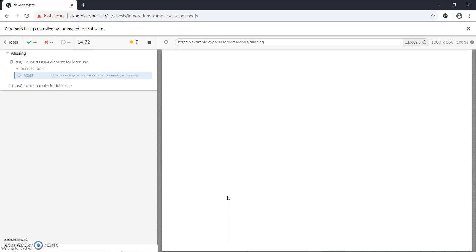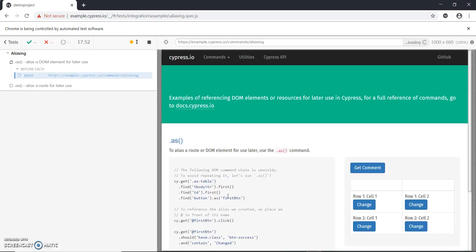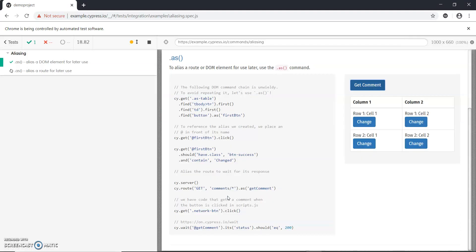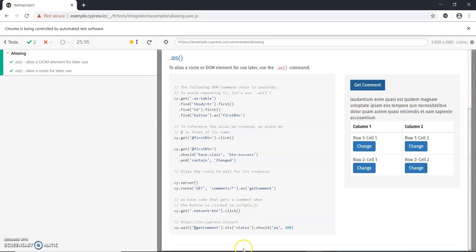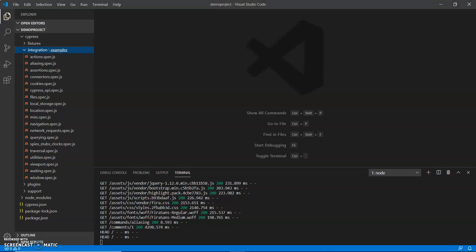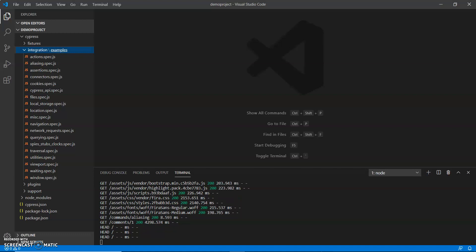This video covered how to install Cypress, how to run test scripts, how to get the default Cypress example test scripts, and how to install Visual Studio Code. Thank you for watching, guys, and I will see you next time. Bye!